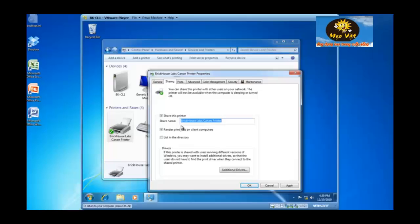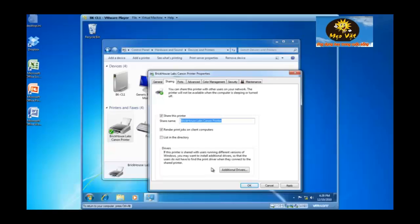And the default share name is Brickhouse Labs Canon printer. That's good enough for me. So I'm going to move on. If you see down below, I've got an additional drivers button.